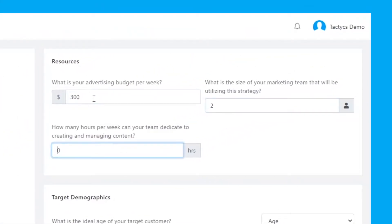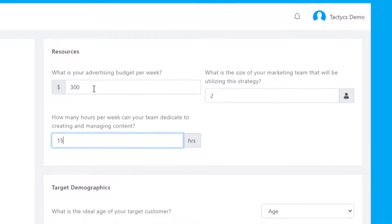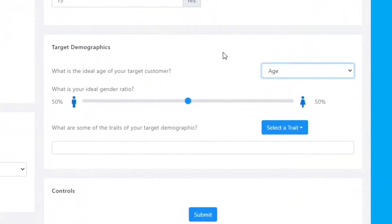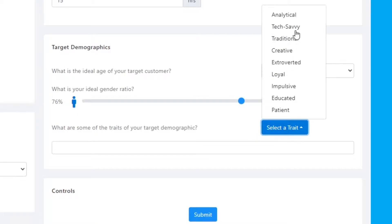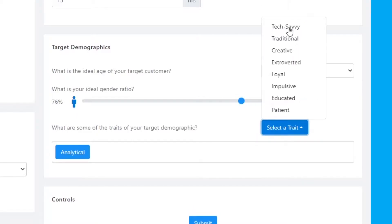It's as straightforward as filling out a questionnaire, but powerful enough to consider your business, objective, customers, and resources.